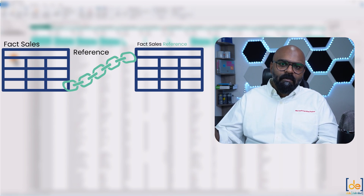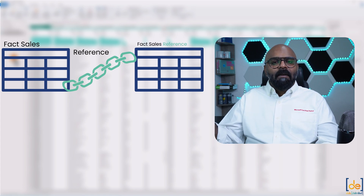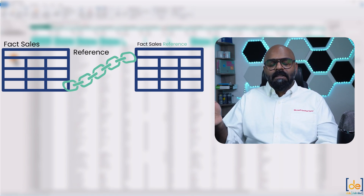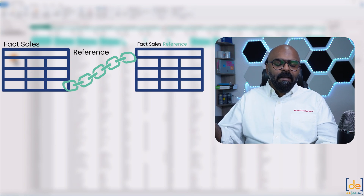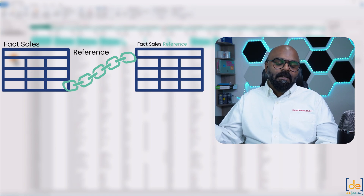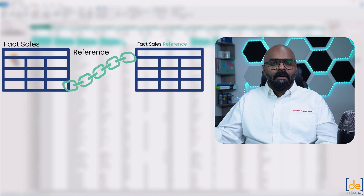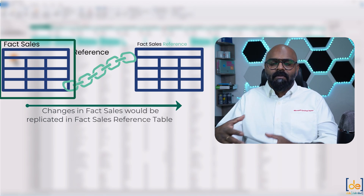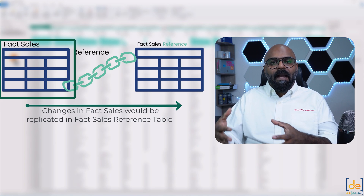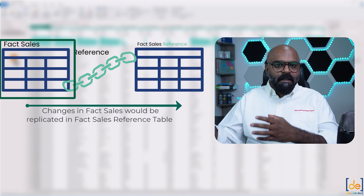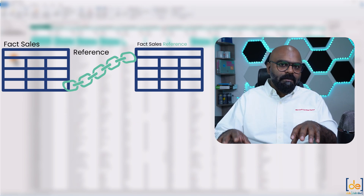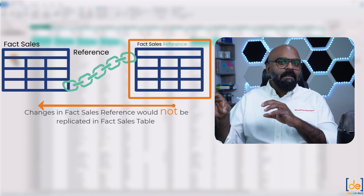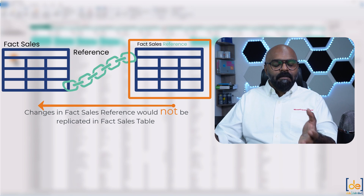You can reference and duplicate this table — you can imagine it as a child table. If you reference a table from a base table, any changes you make to the base table will be reflected in the reference table. For example, if you delete a column, add a column, or make calculated or conditional columns in Power Query, all those transformations will be added or deleted the same way in the reference table. But it doesn't happen vice versa — changes made in the reference fact sales table won't affect the base table.